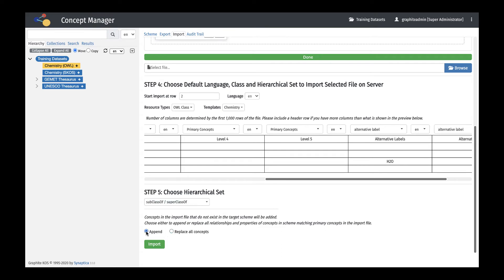Selecting append will add concepts if no concepts already exist, and will add new information to existing concepts. Graphite KOS will append all associative relationships, hierarchical relationships, and data properties to existing concepts if the preferred label is the same as that of the imported concept. When there is not a match, the concept will be added to the target scheme or parent concept. If there is already a concept with the same preferred label but is not in the targeted hierarchy for that parent, it will be treated as a new instance. Any unmatched properties will be appended as new concepts under the concept scheme or parent concept.